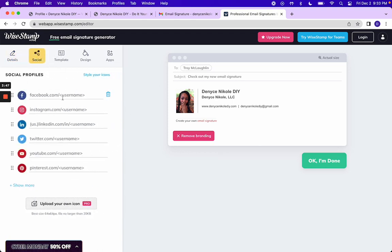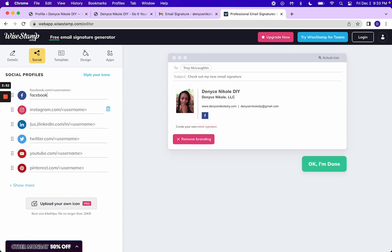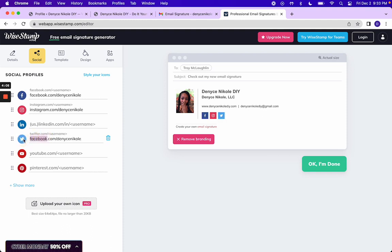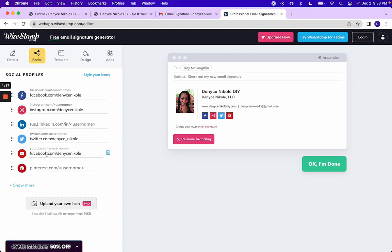You can go ahead and add all of your social. So all of mine is Denise Nicole except for Twitter. There's an underscore, hopefully that will be changed soon. Someone, a bot or something basically cloned my account and it got messed up.